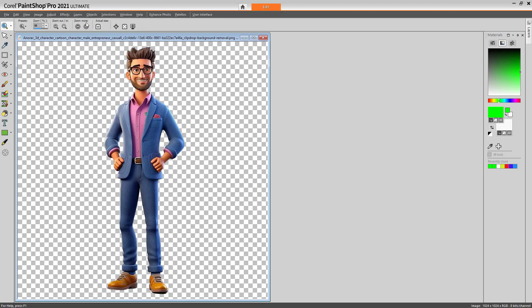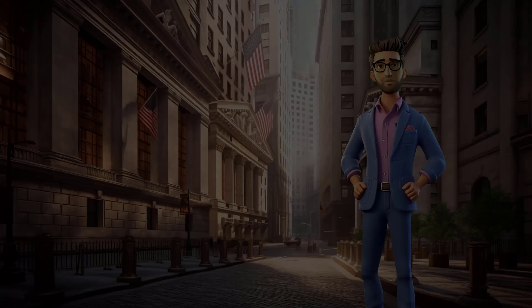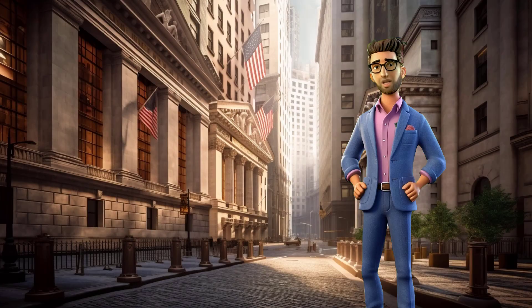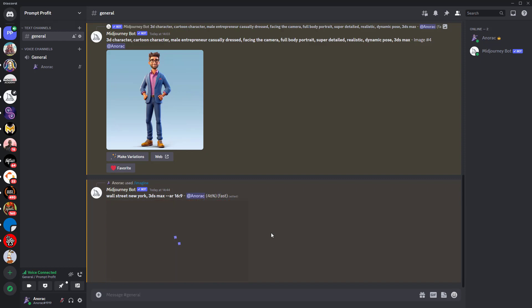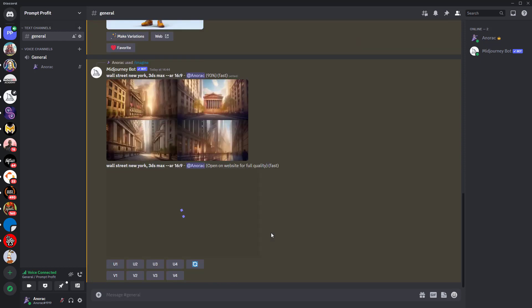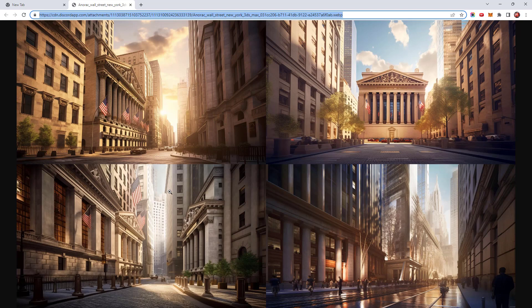I pull the new image back into PaintShop Pro and add a raster layer to the image. I switch the image to the top layer and color the new layer green, effectively providing a green screen background that I can remove in my video editing software after the lip sync. I need to create a background for my character — as he is an entrepreneur, I think Wall Street will make an ideal backdrop. In Midjourney at the Imagine prompt, I type 'Wall Street New York 3DS Max' with the correct aspect ratio. The image resolution isn't as high as 1080p, but you can upscale it using the ClipDrop website or resize it in your video editor.